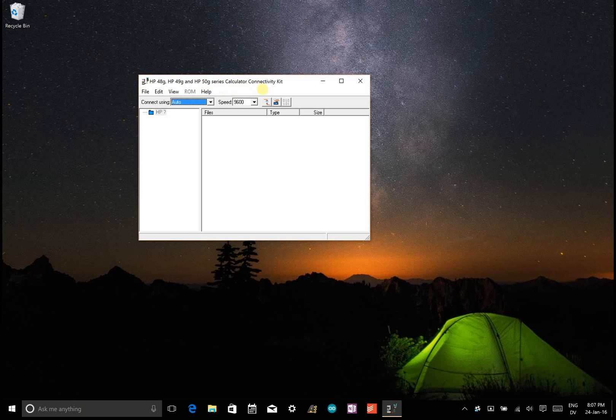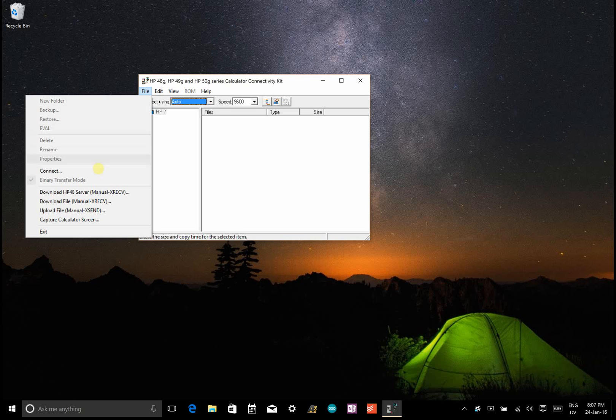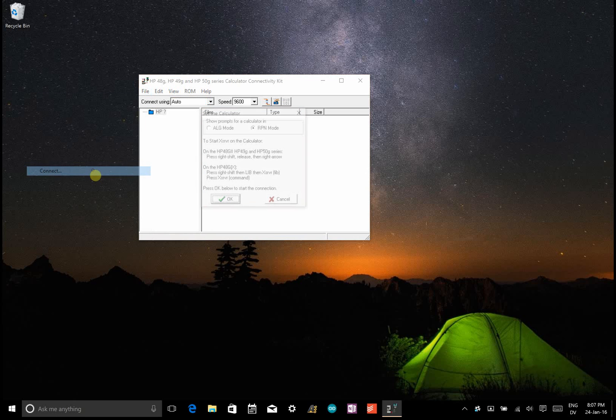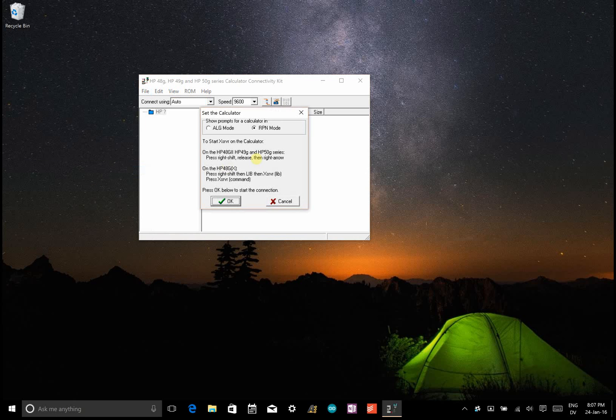To connect your HP50G to your PC, you have to use this program HP50G Series Calculator Connectivity Kit, and then go File, Connect. To put your calculator in connect mode, go right shift and then right arrow, so red and right arrow.